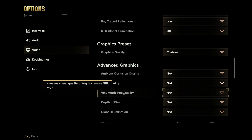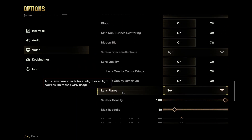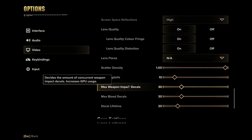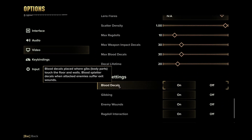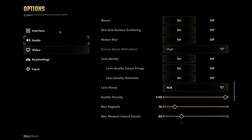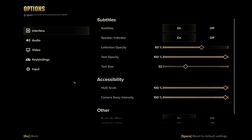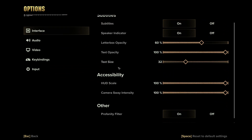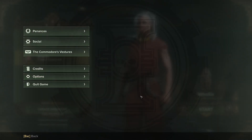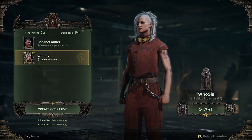Here you can also go through and put down the quality on everything to a level you're happy with. But if nothing of that works, here is what can actually help you — go to the game files.